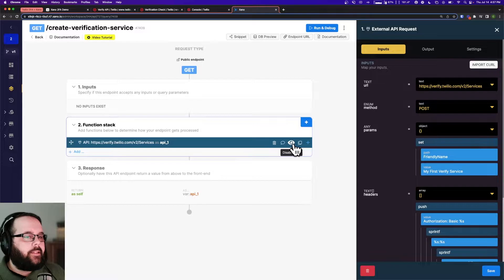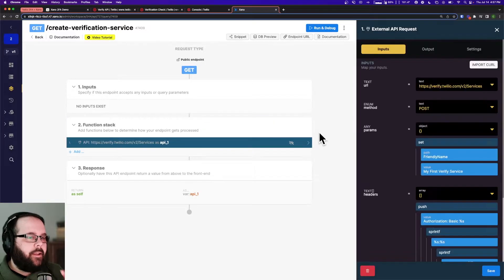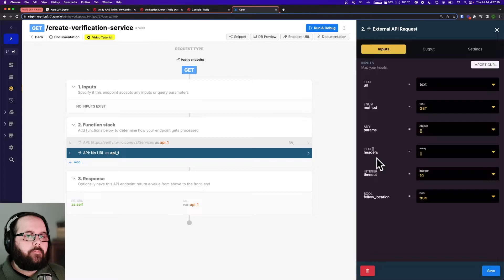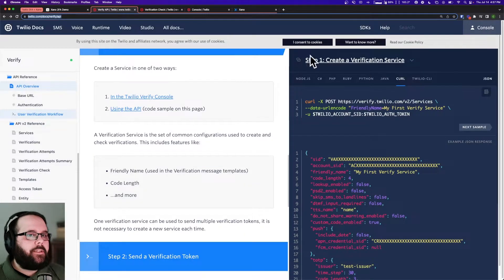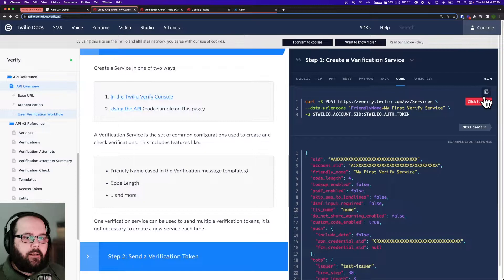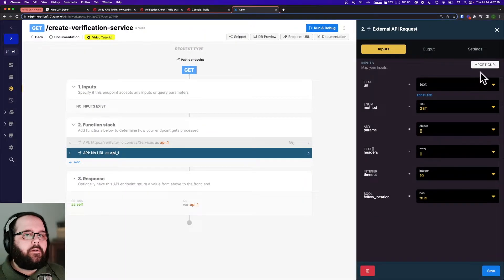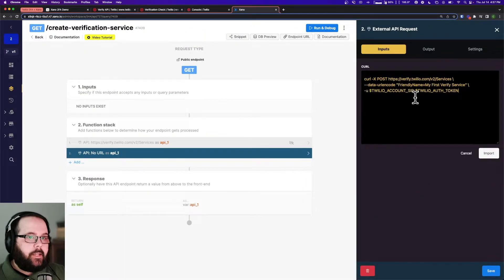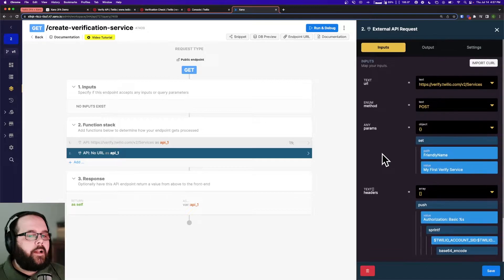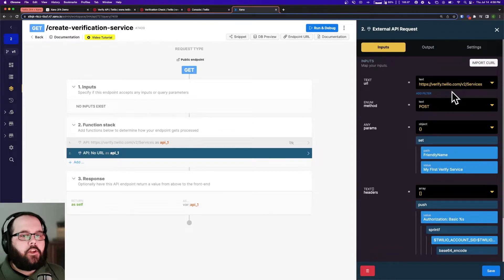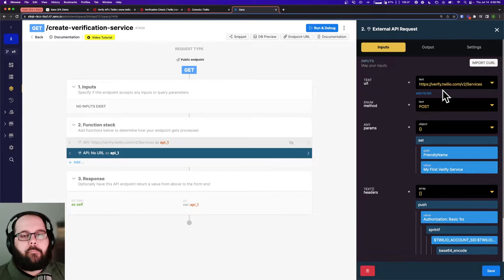I'm going to show you what that import curl button does. If I click the plus sign here I go to my external API request. I go back to my Twilio documentation, click the little copy button, and the curl has been copied to my clipboard. I paste that in Xano and click import, and you can see Xano has filled in all the parameters, the headers, and everything as well as the URL for that API call. I don't have to type in any of this manually — makes it super easy.